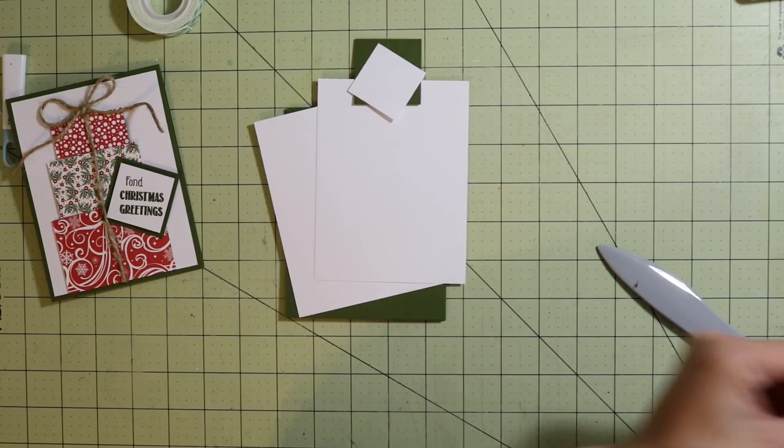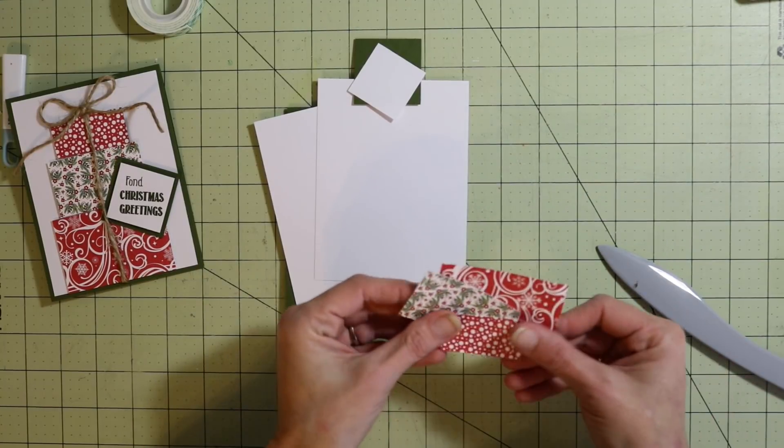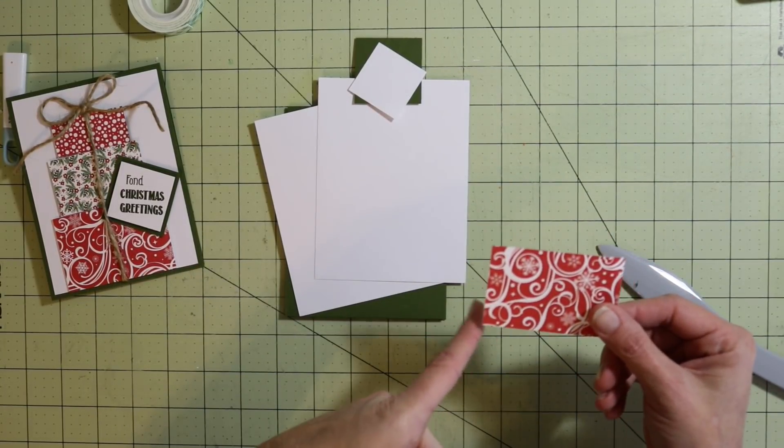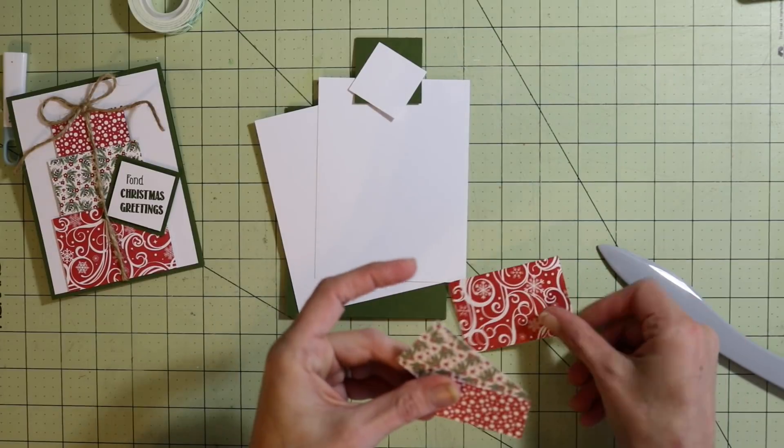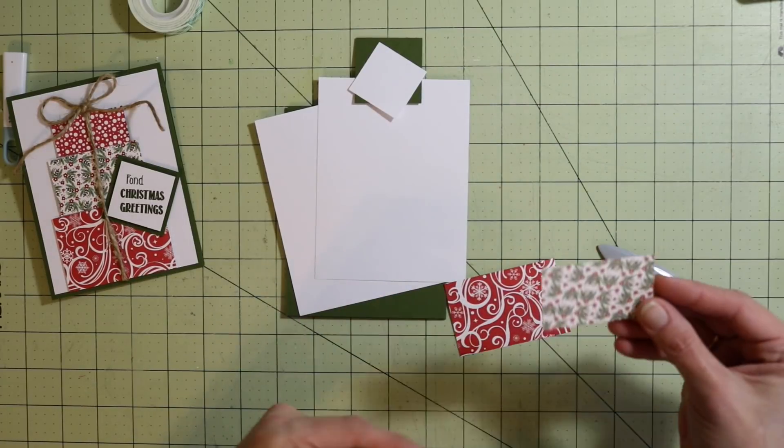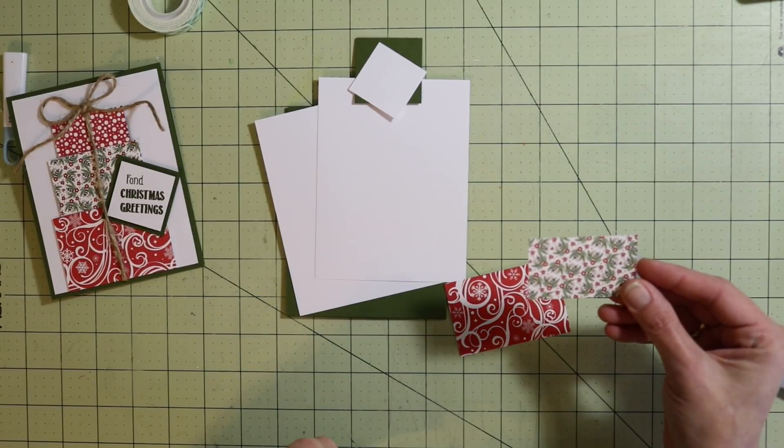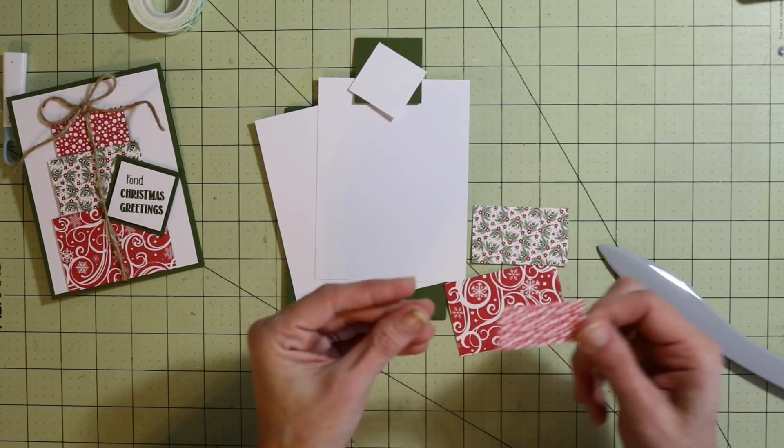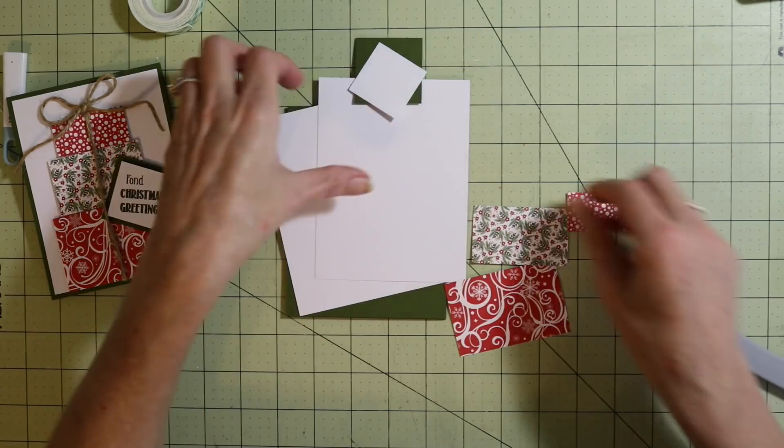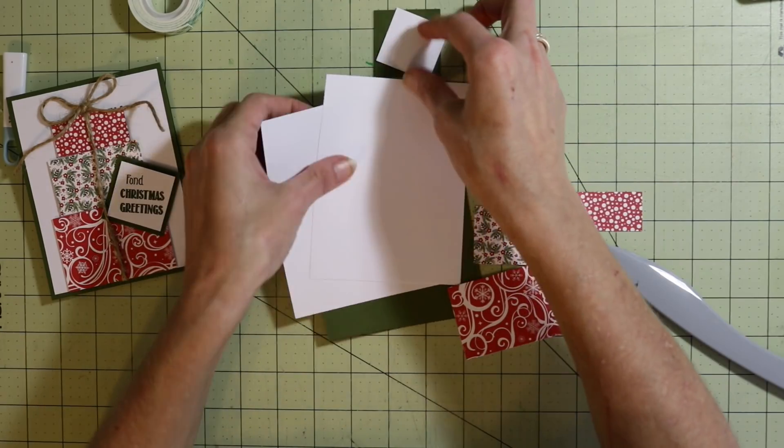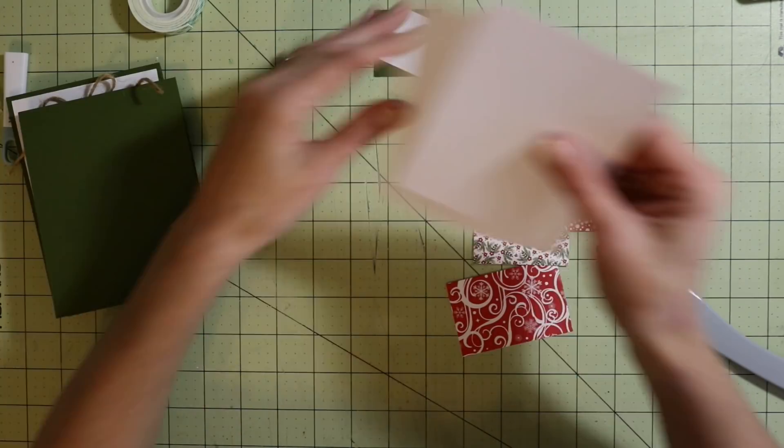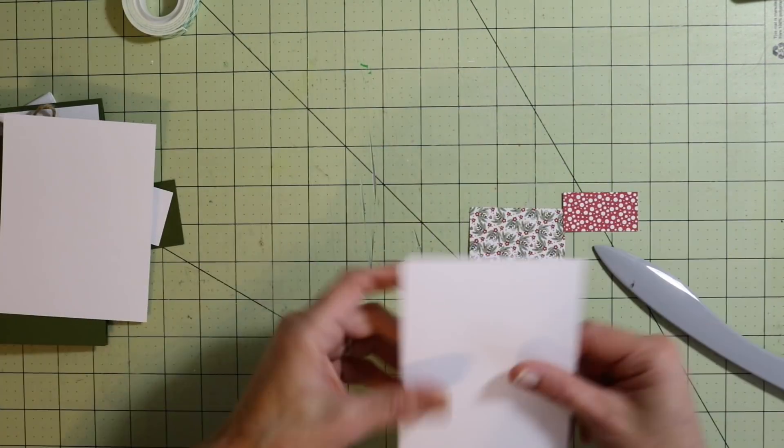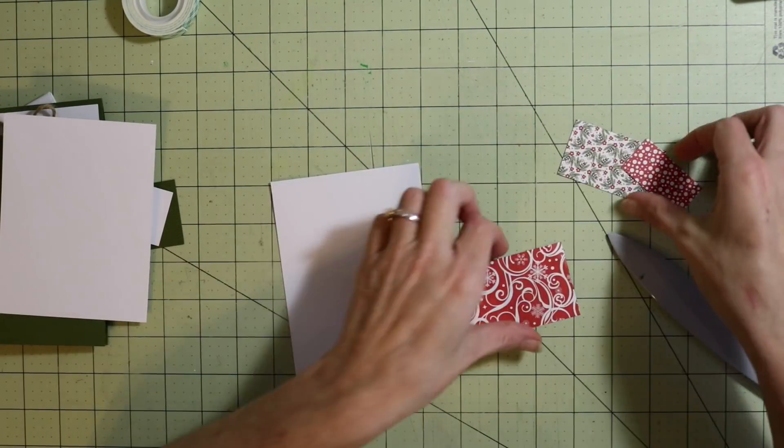Then we have our paper. I just used different scraps of Christmas paper I had. The largest one is two by three, this one is one and a half by two and a half, and then this one is one by two. So the first thing I'm going to do is bring one of our white pieces over.